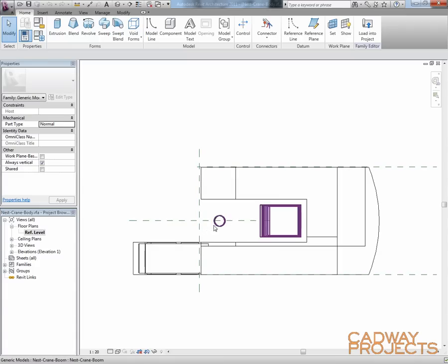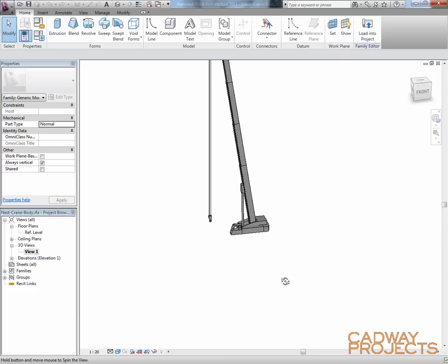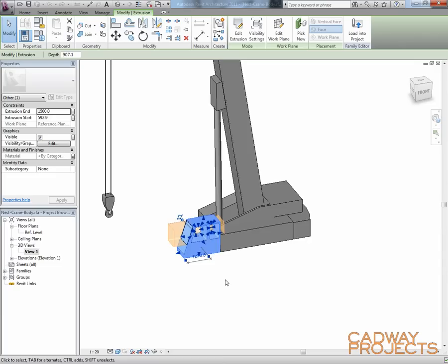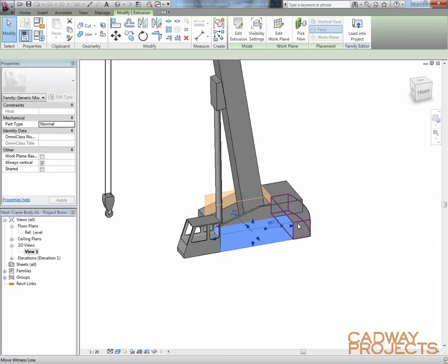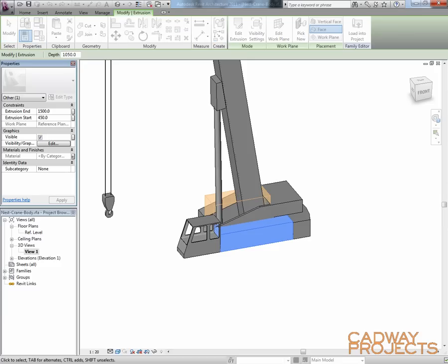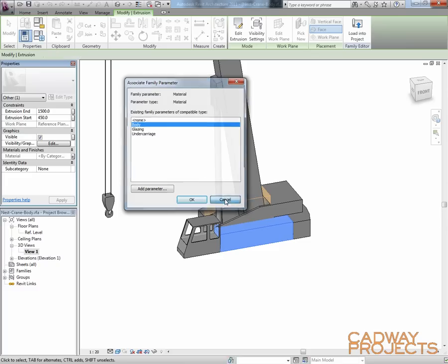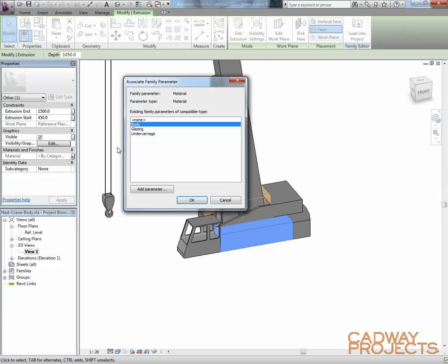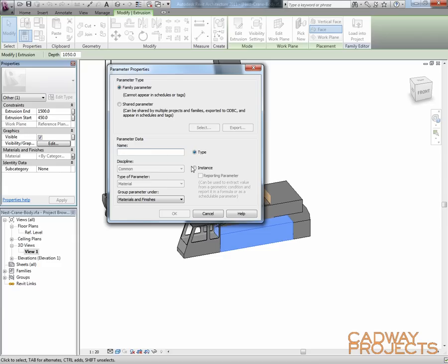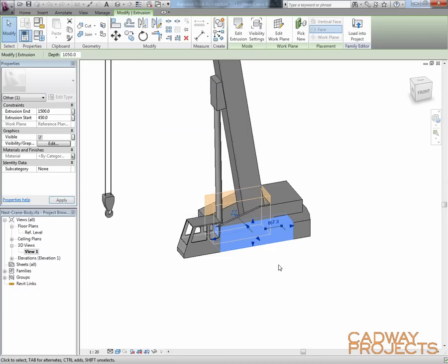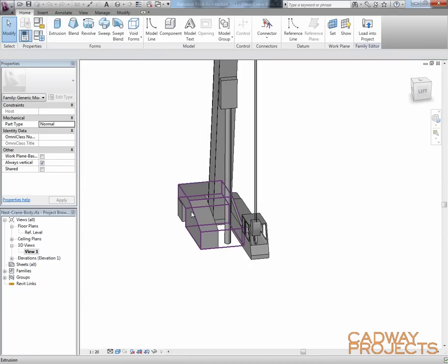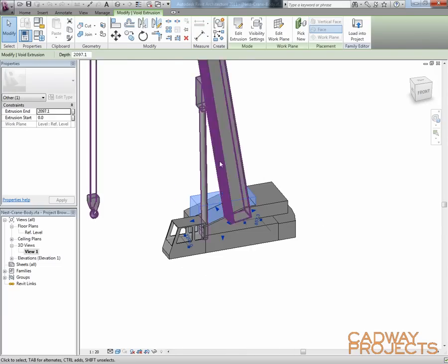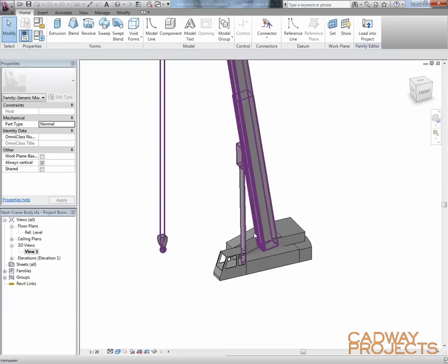As you can see in this one, I've simply modeled up all this space stuff through an extrusion out in this direction, and some voids running through in the other direction to cut out the various sections. I've linked each one of these to various material parameters. To do that, you simply select the geometry that you created, hit the associate family parameter button, and I've chosen to add a parameter, given it a name, left them all as type parameters, and grouped it under materials and finishes. And I did the same for the body, the glazing and the undercarriage. So all that bottom section was done as extrusion. You can see there's a void there cutting out where the actual swing arm sits.